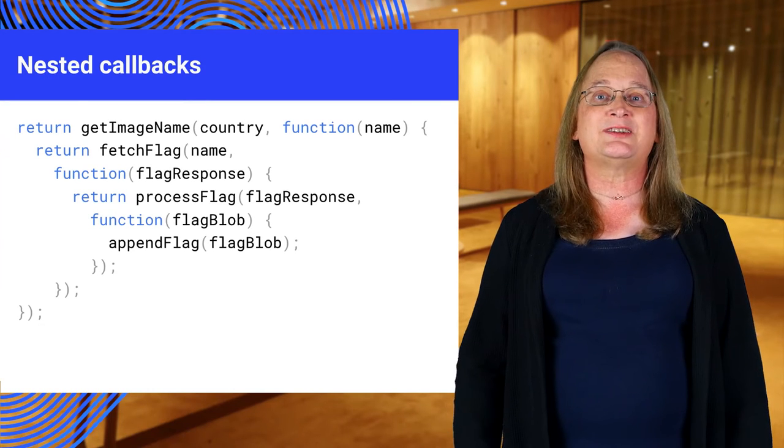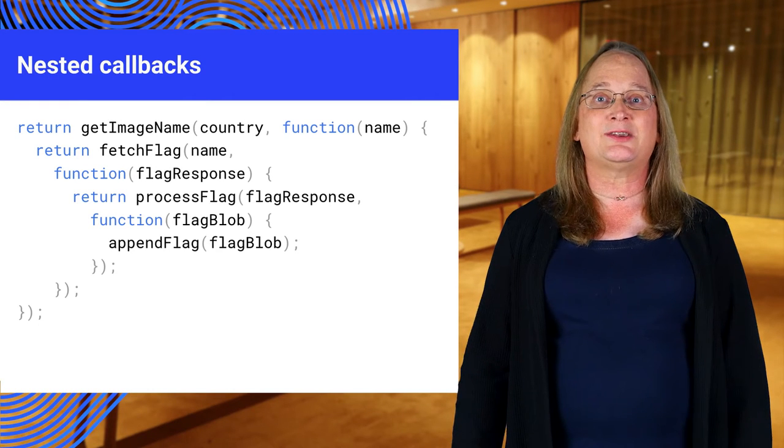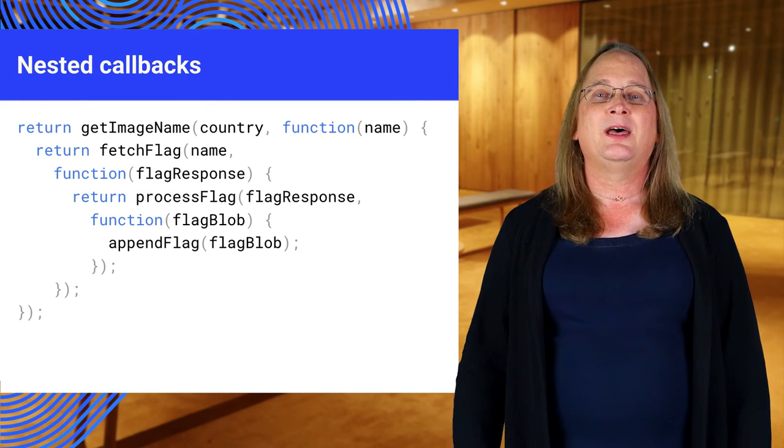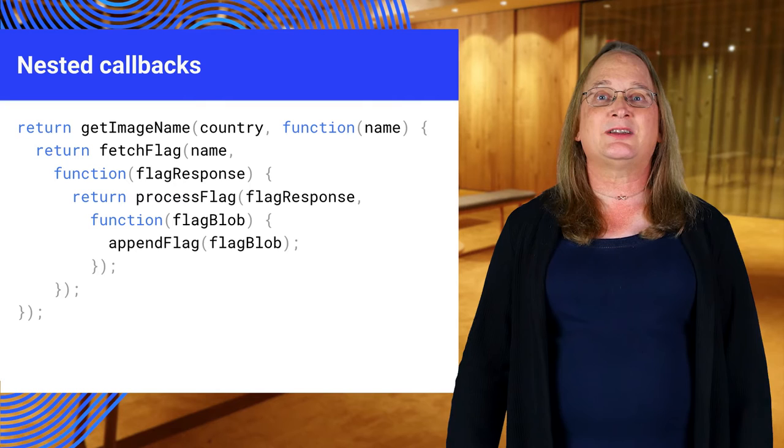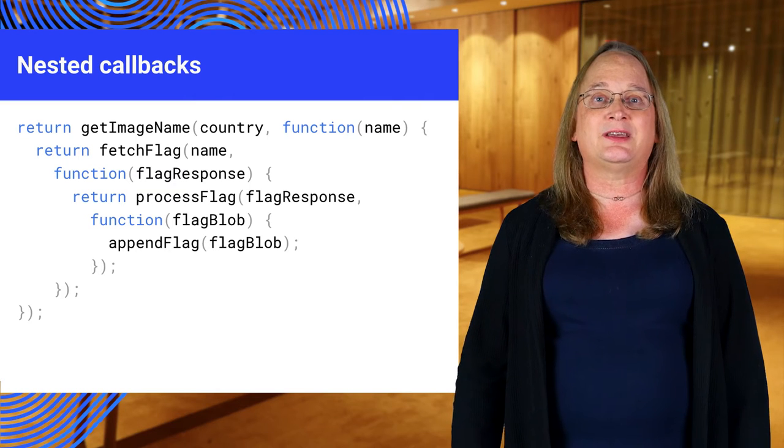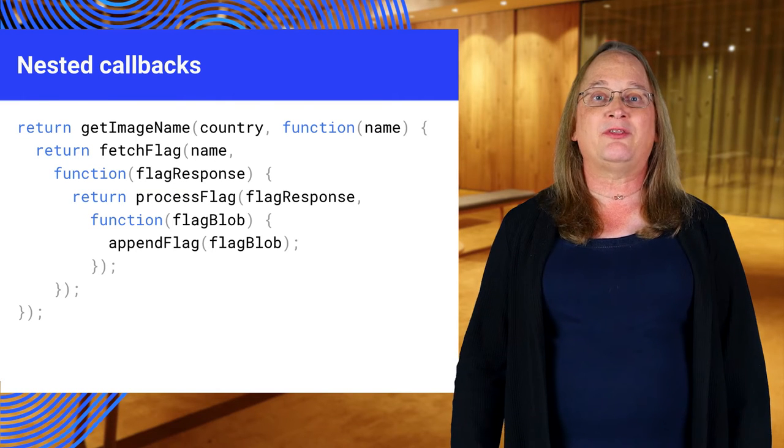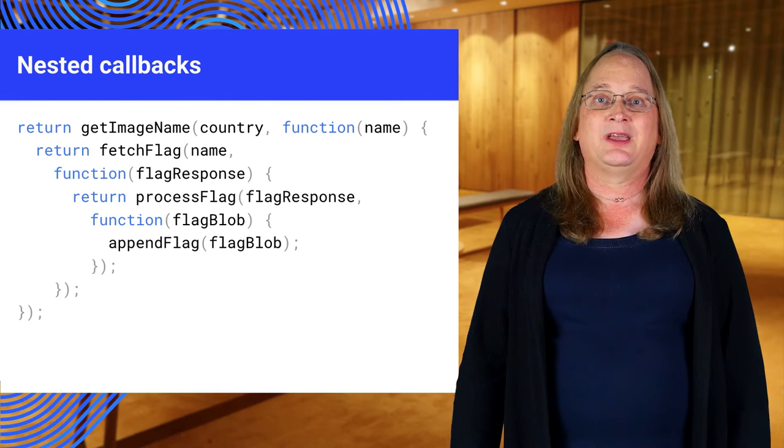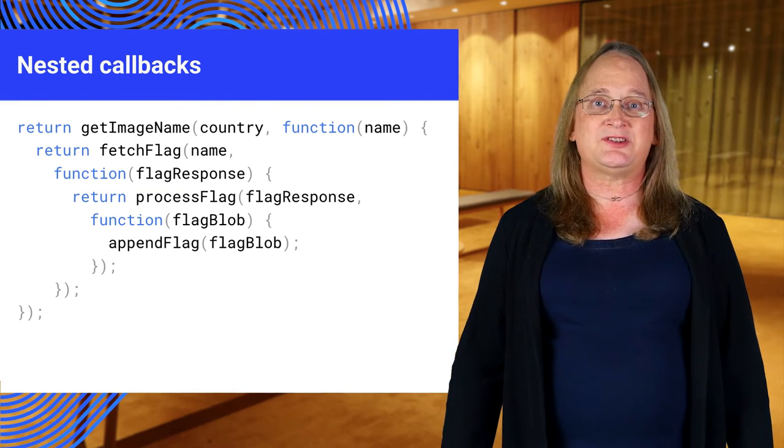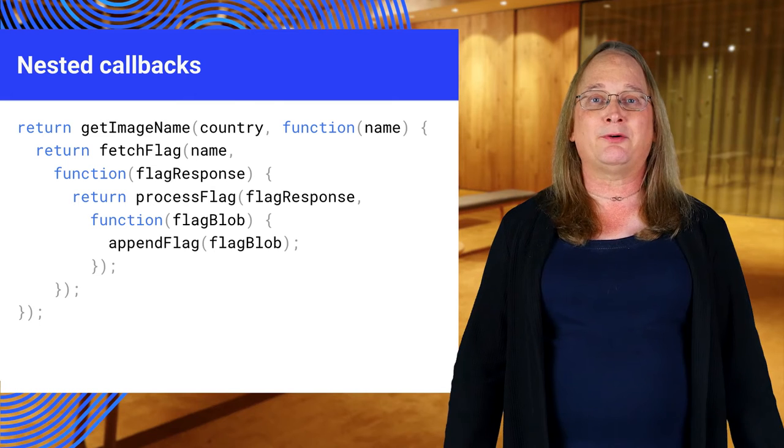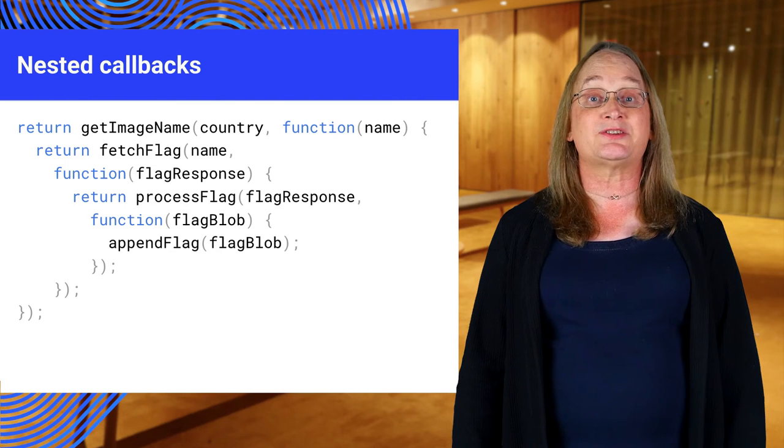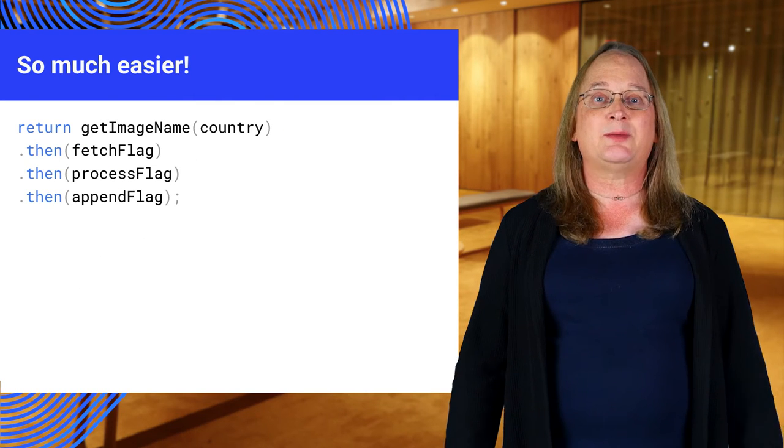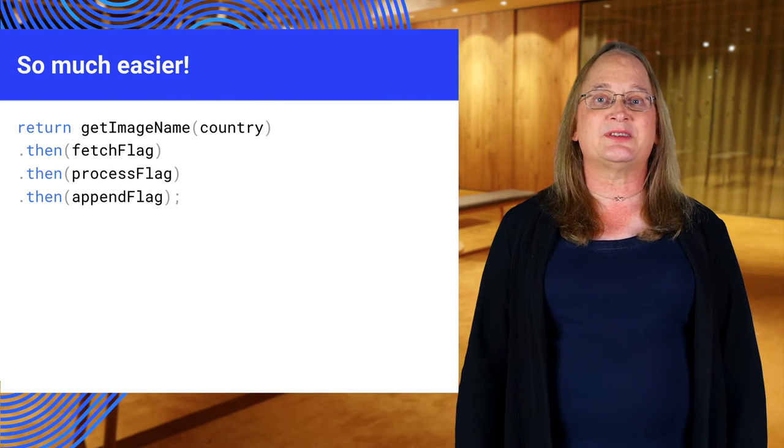Remember that promises are designed to make asynchronous programming easier. They replace nested callbacks like this with the then and catch functions. Your code becomes easier to read and error handling becomes much simpler. Here's the same code using promises.